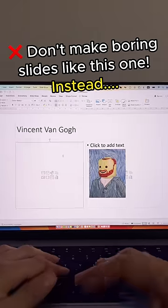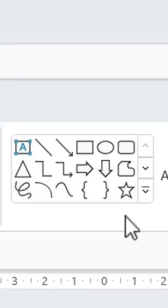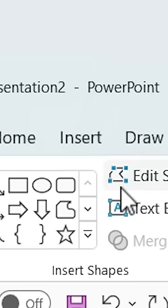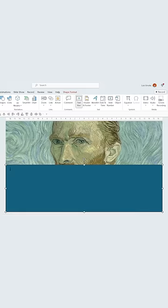Don't make boring slides like this one. Instead, insert an image and then a rectangle that covers the bottom half of the slide. Then go to Insert, Text Box, and add it to write your text. Holding Shift, select the rectangle and then the text.